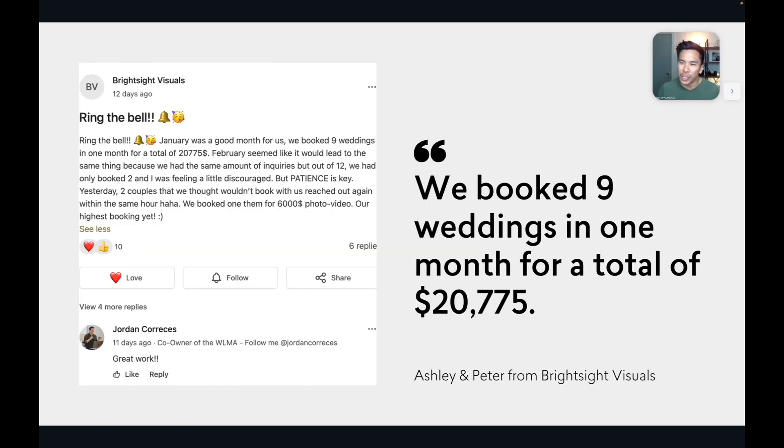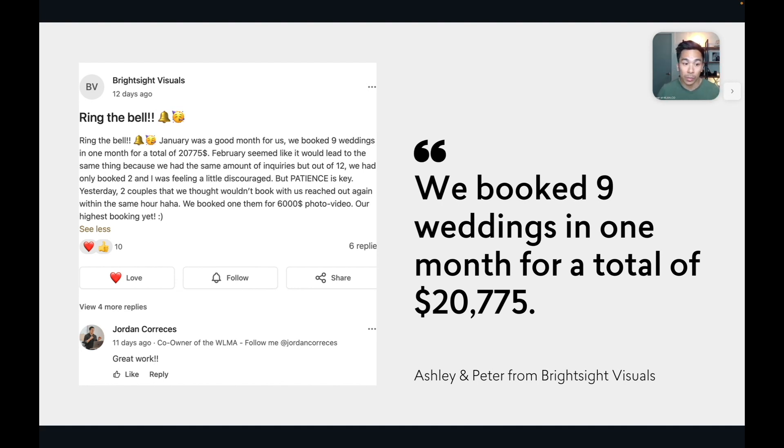And just so you know that what I am teaching you actually works, here's some case studies to prove it.